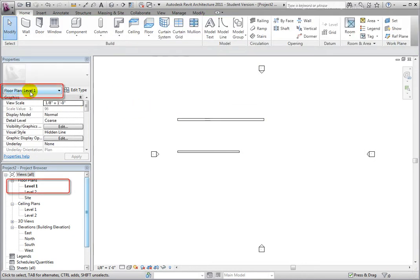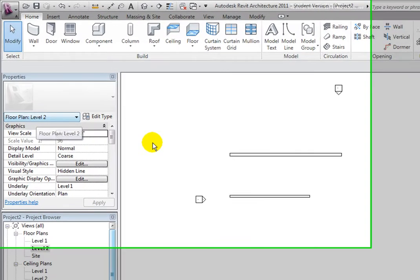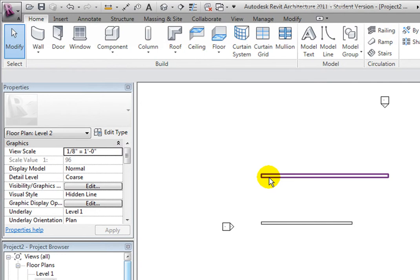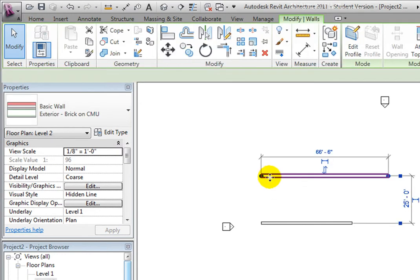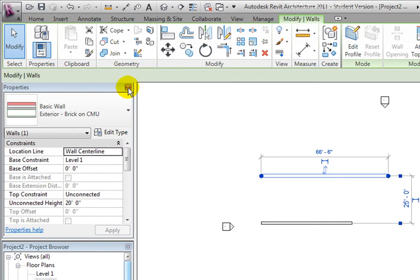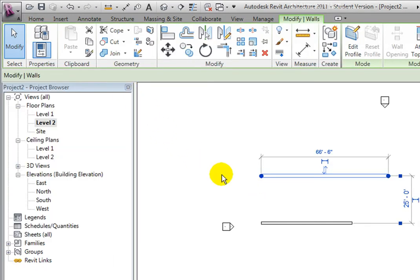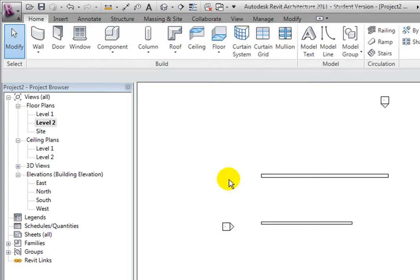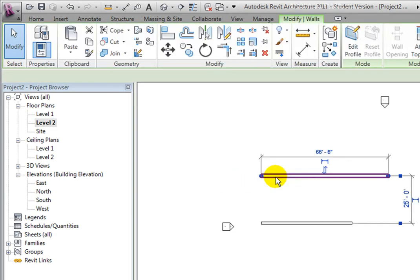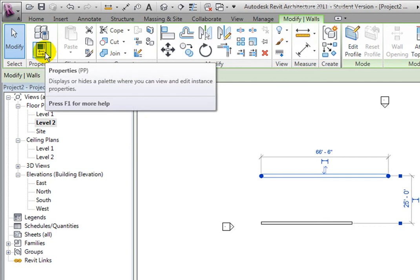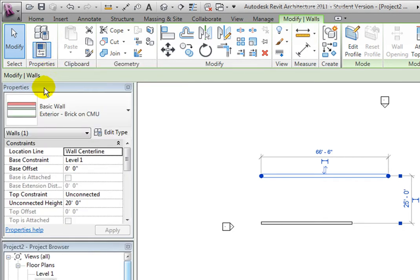To display the Properties palette, select any element in the project, such as a wall, and then notice that on the left of the contextual ribbon is a button labeled Properties palette. If you click on this button, Revit Architecture displays a panel labeled Instance Properties.